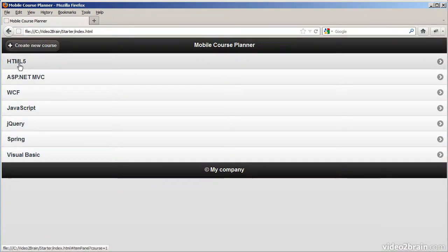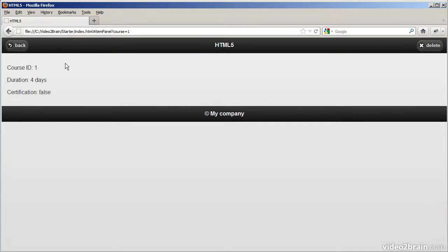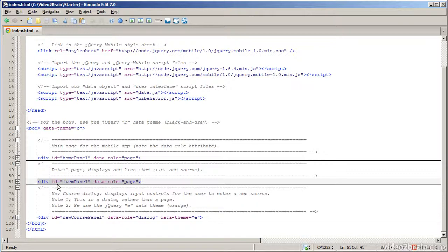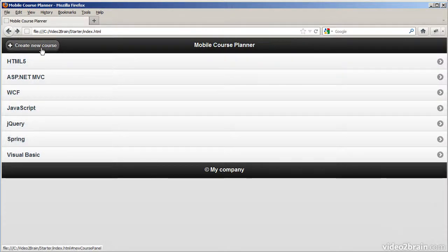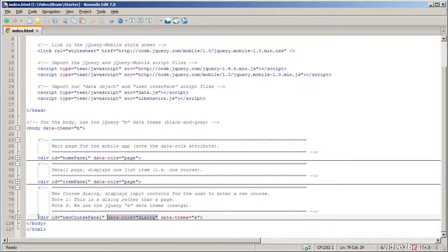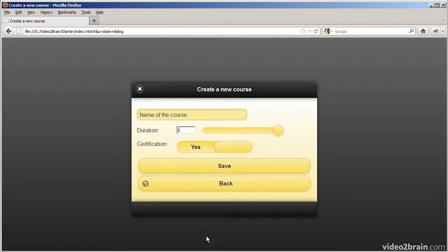When I click on one of these courses like HTML5, it's displaying the item panel. You can see the URL shows index.html is now displaying the div whose ID is item panel, and also knows which particular course it's displaying — course number one, the HTML5 course. That's achieved by a div whose ID is item panel, a full page. And then finally there's a third div that represents a pop-up dialog, where the data-role is set to dialog — that's what happens when you click the new course button on the main page.